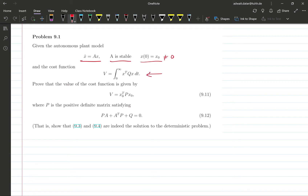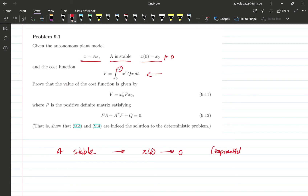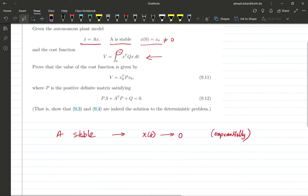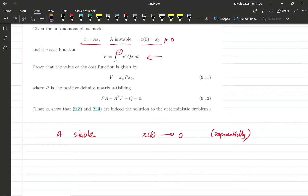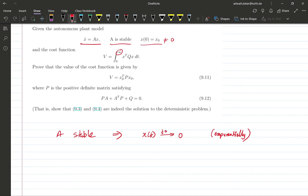We're given the cost here, and note that this is an infinite horizon cost. Because A is stable, we have that x(t) goes to zero exponentially. So this infinite horizon cost is well defined and finite, because x goes to zero as t goes to infinity.